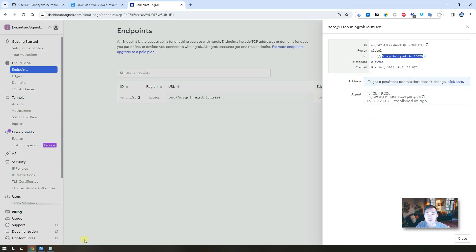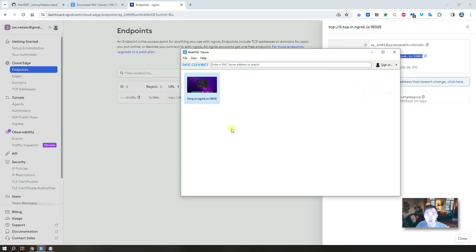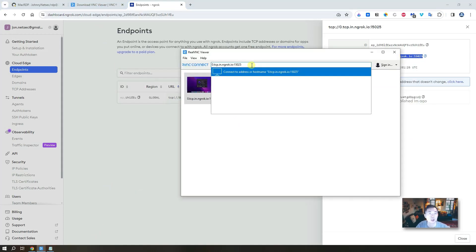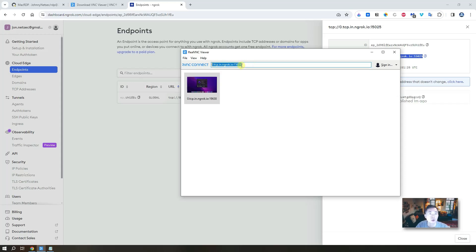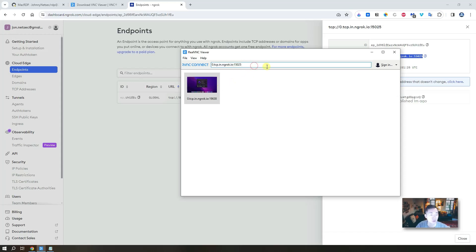And go back to your VNC client page. You don't need to put TCP at the beginning, just put the hostname plus colon with port number. Now you can connect to it.